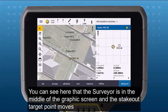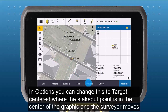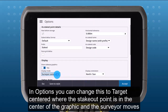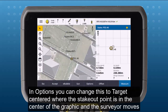You can see here that the surveyor is in the middle of the graphic screen and the stakeout point moves. In options, you can change this to target centered, where the stakeout point is in the center of the graphic and the surveyor moves.